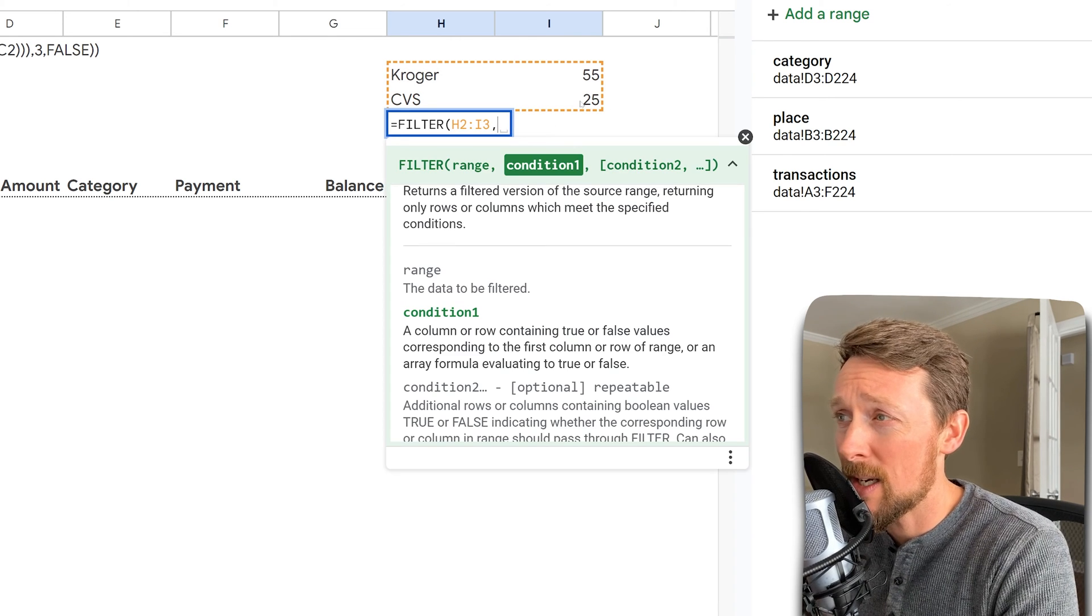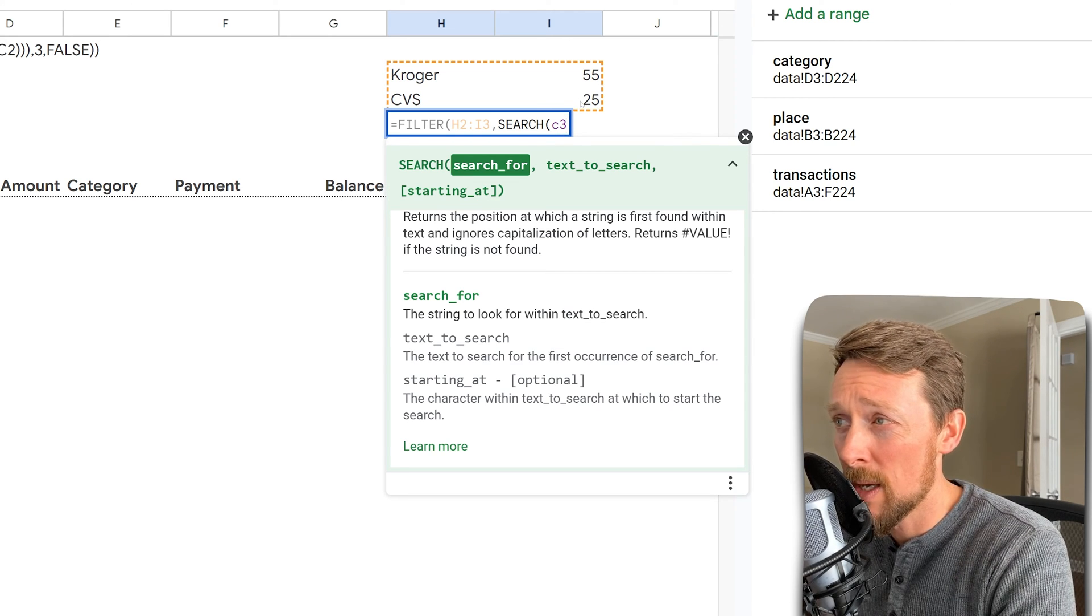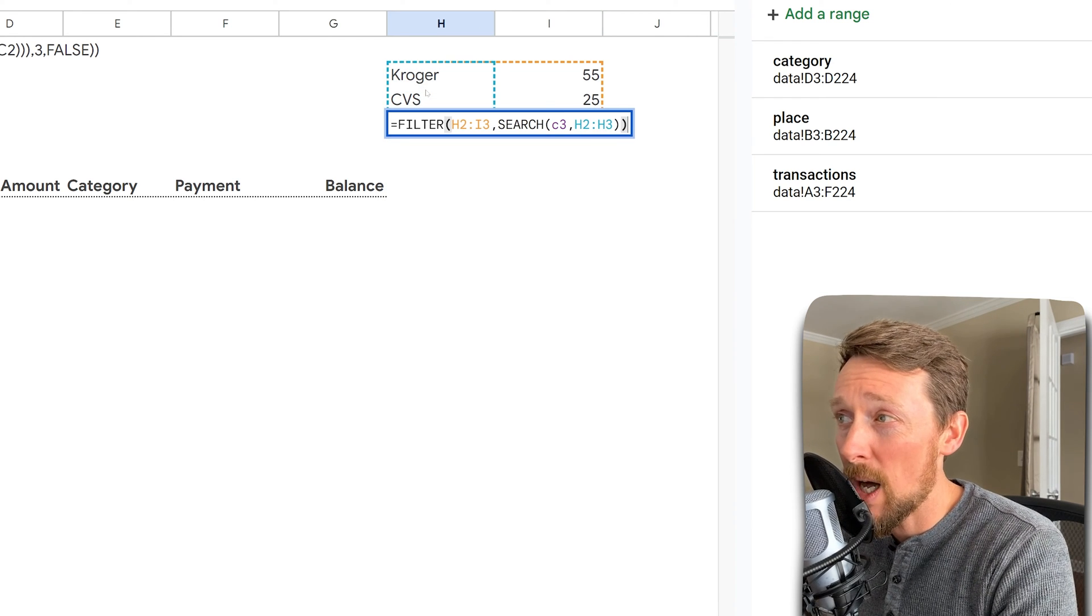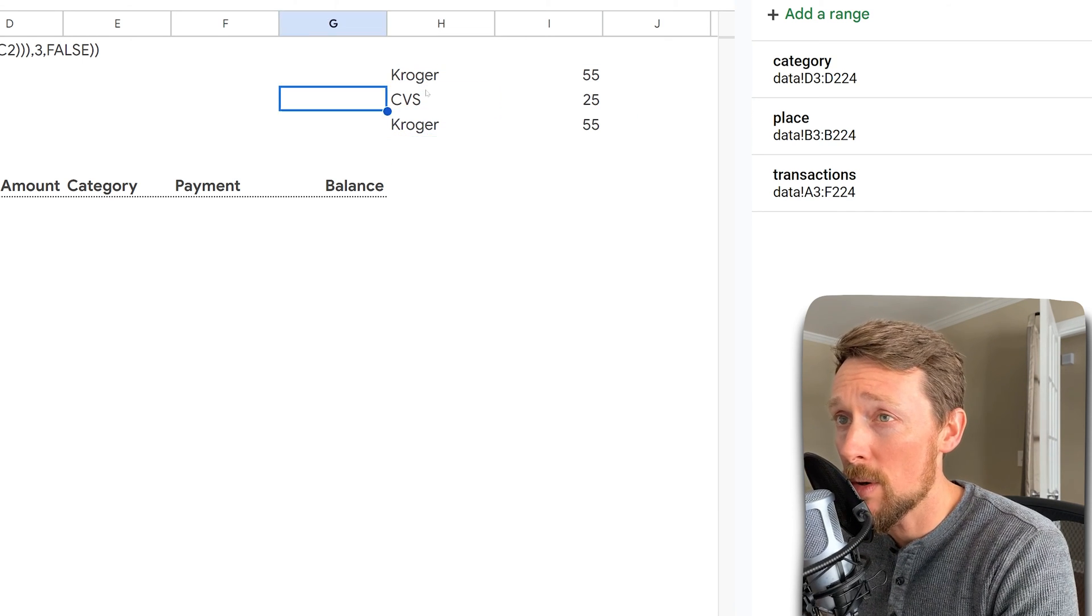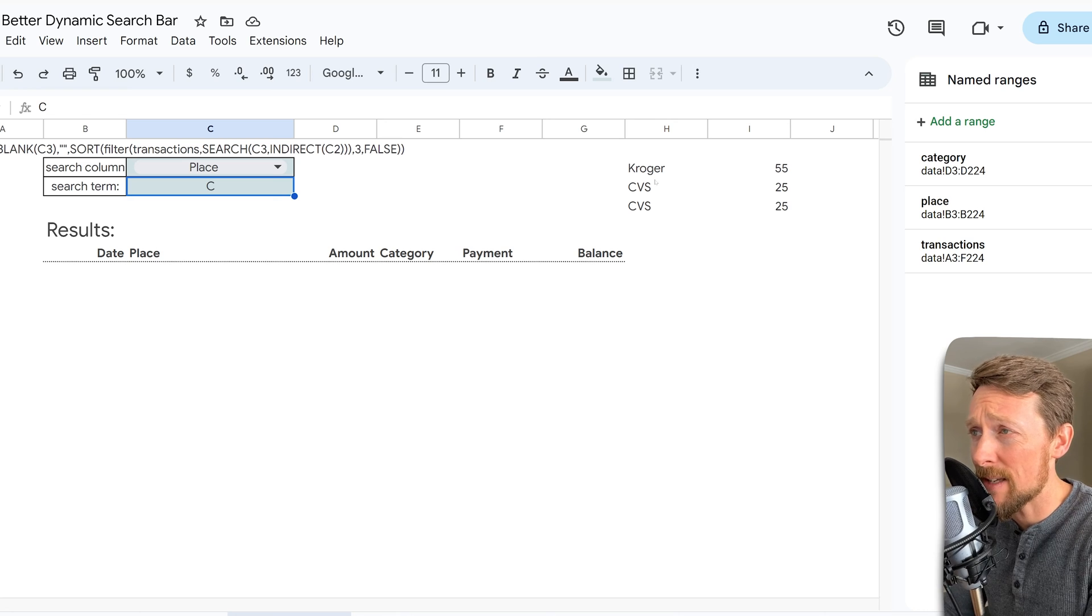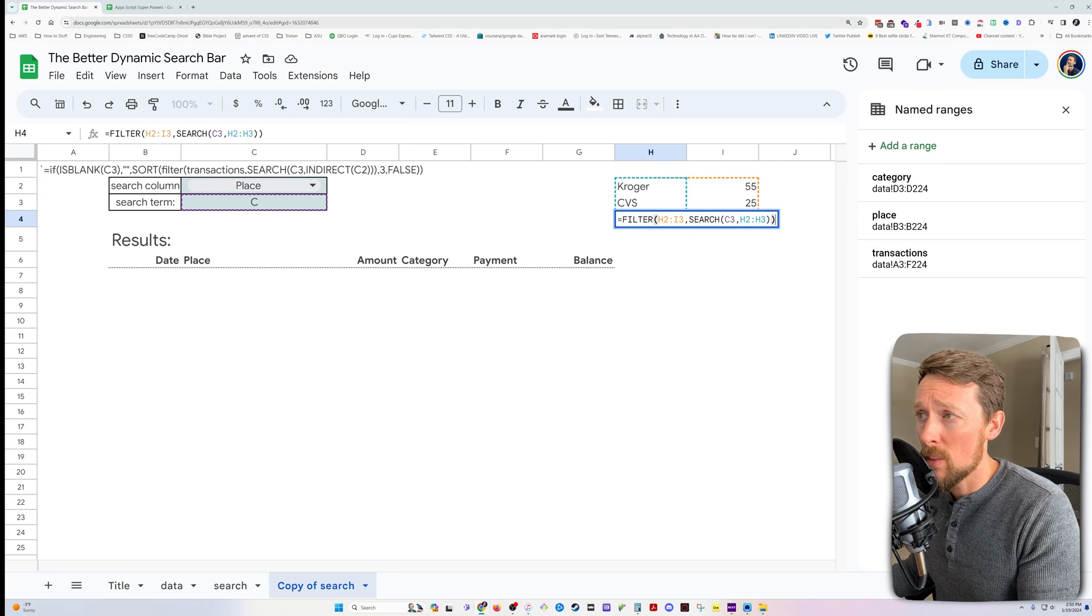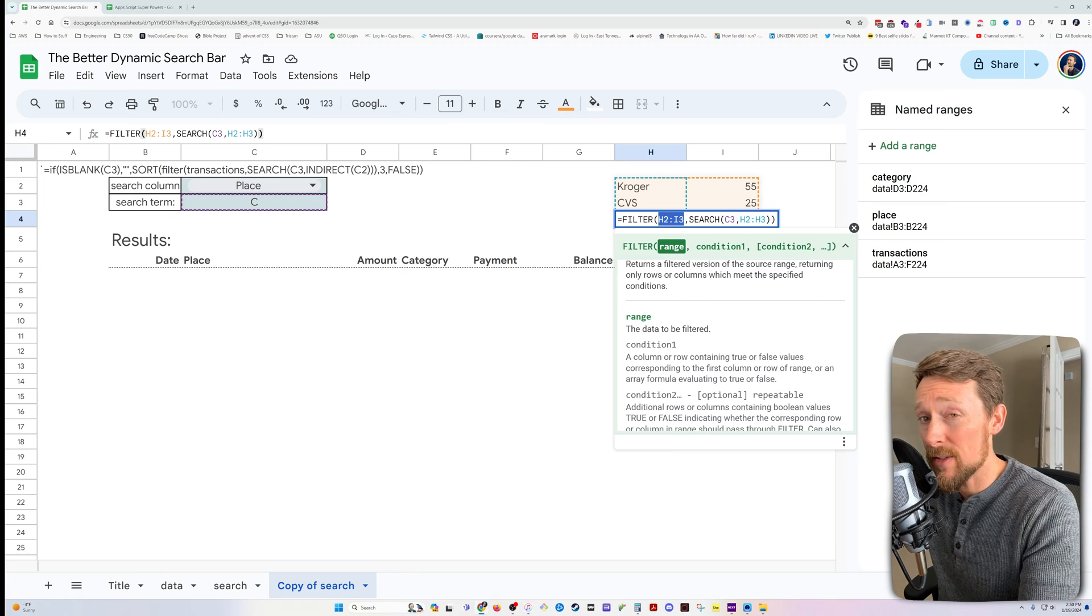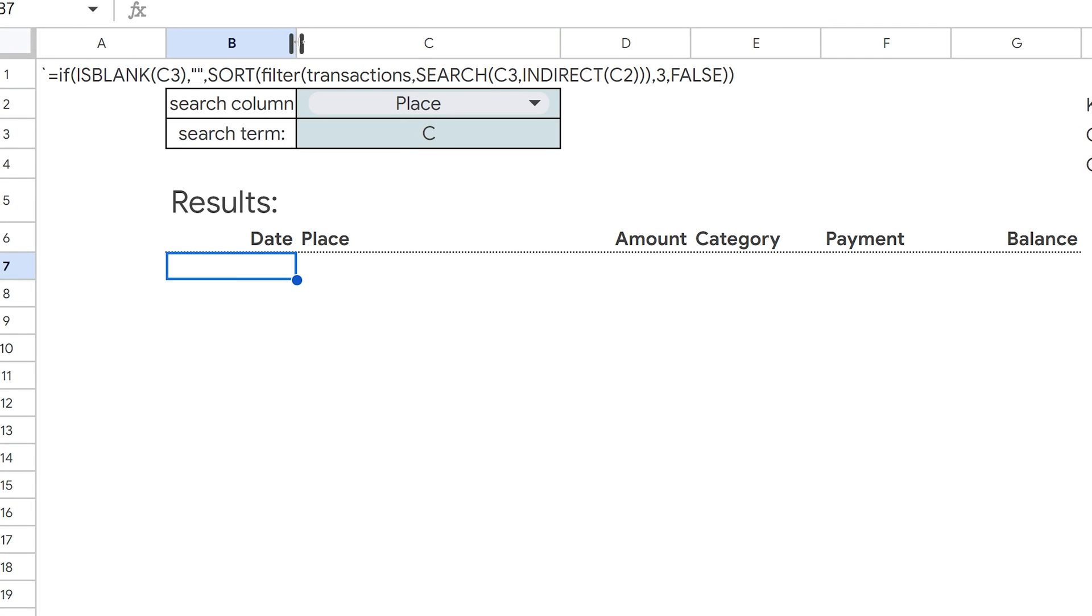However, if we combine this with filter, so if I want to filter this range right here, which is a two by two range, two columns, two rows, and the condition I want to use is search. Well, I can use that C3 search term, and then I can search the same sized column here, so H2 to H3, and we'll see that it does return Kroger, the Kroger line. If I type in CV or just C, then it will return the CVS line.